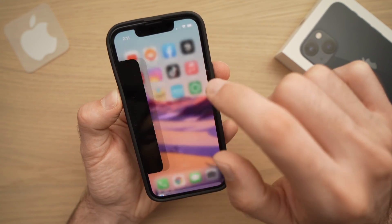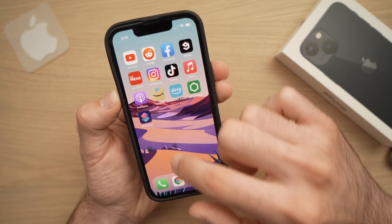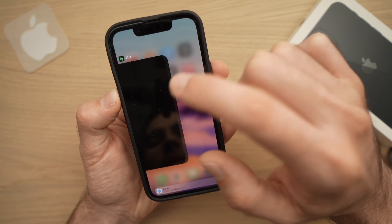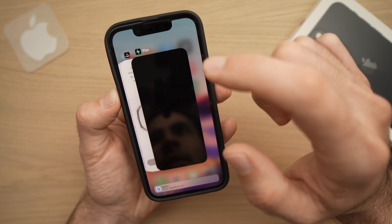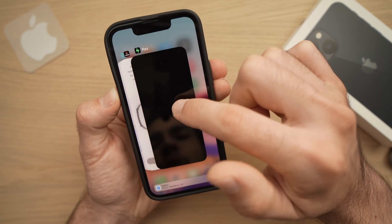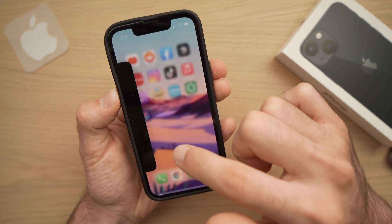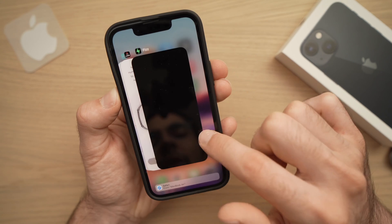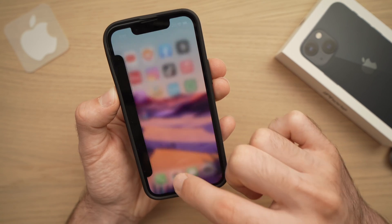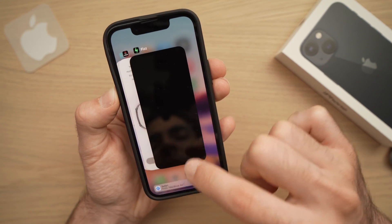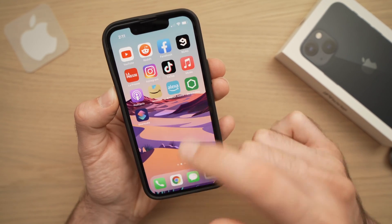So let me do it again. Here we go. You really need to go till the middle because if you don't go there, sometimes it won't work. Here it does.